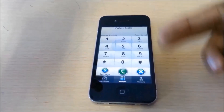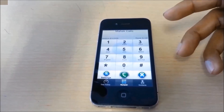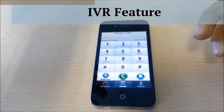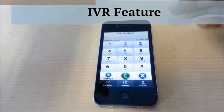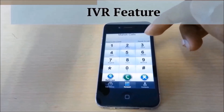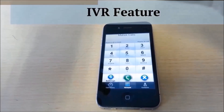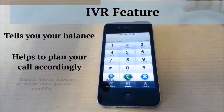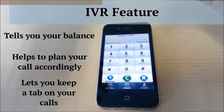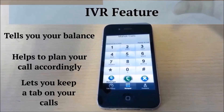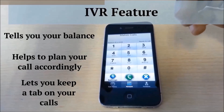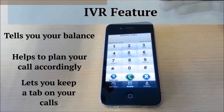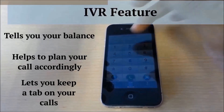Another feature which cannot be seen right here is the IVR feature — the interactive voice response feature. That is a feature which tells you your current balance status. Once you make a call, the IVR feature lets you plan your call limit based on how much balance you have left.